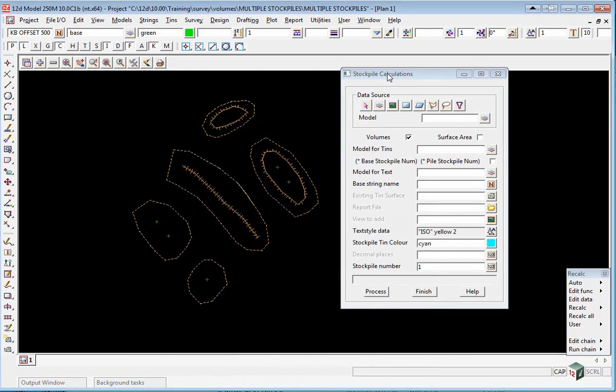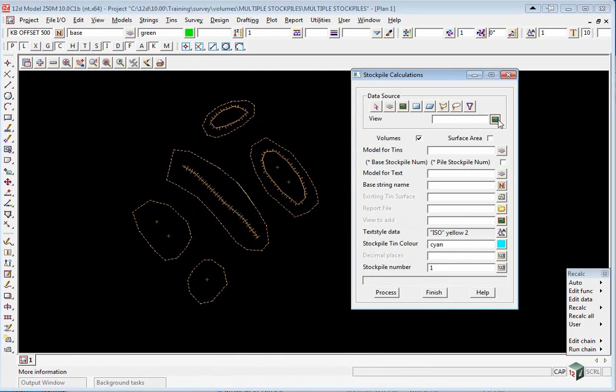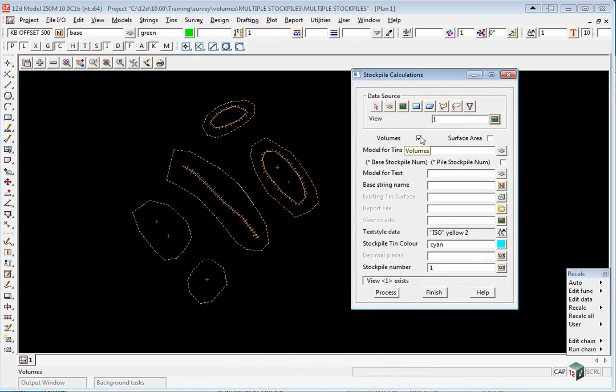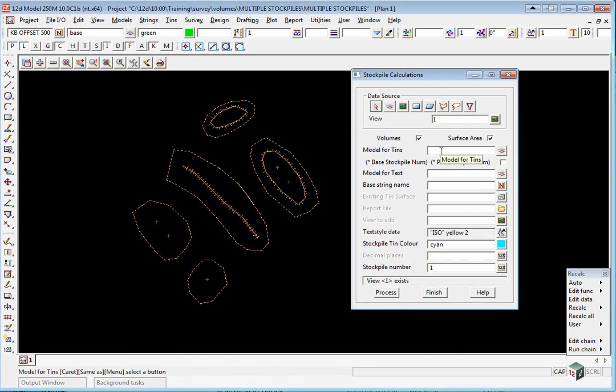In the panel we select the View for the Data Source and View 1. We're going to calculate a volume and a surface area. We type in the model for our tins which will be lowercase tin space stockpiles.